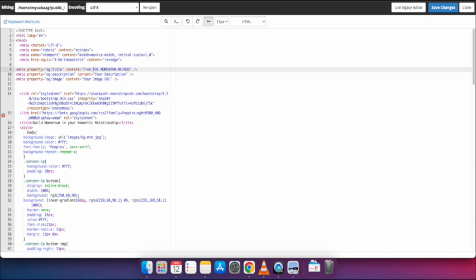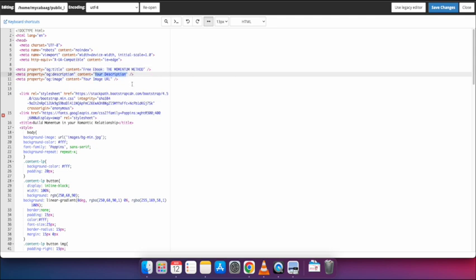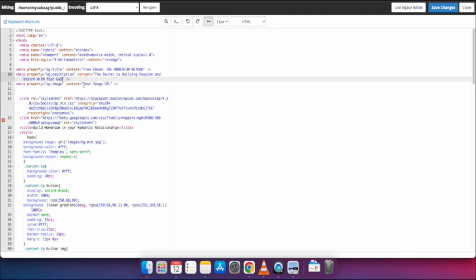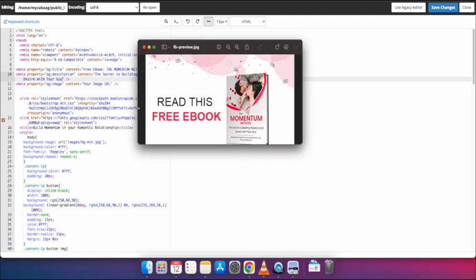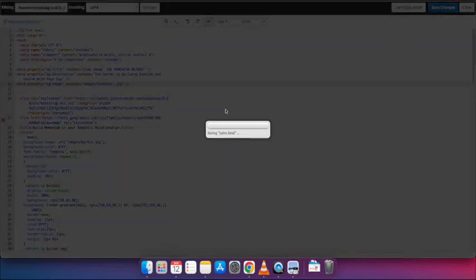I will add the title, then add 'free ebook' to it. Then I will add the description — I will copy and paste it in. Then I will add the image. I already uploaded this image to the server, so I will add the image path by replacing the content with 'images/thumbnail.jpg' and save the file.